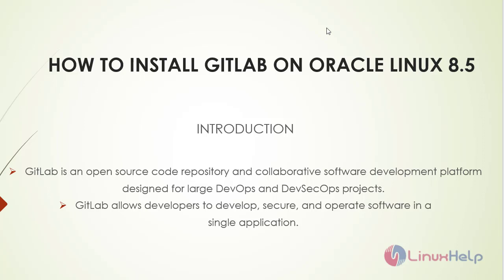Welcome to Linux Help. Today we are going to see how to install GitLab on Oracle Linux 8.5.